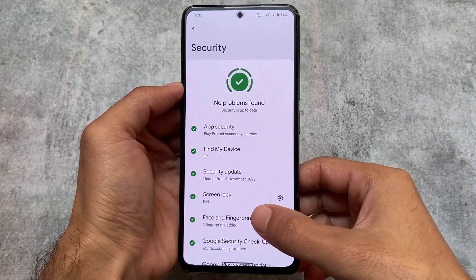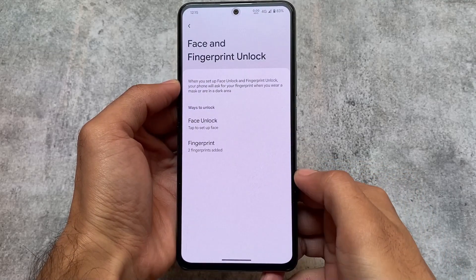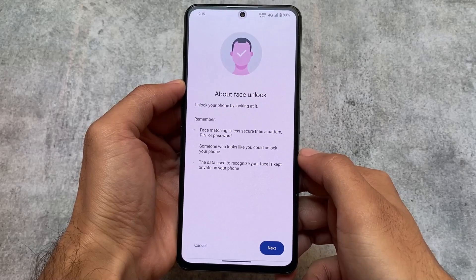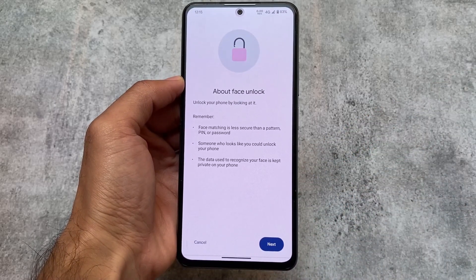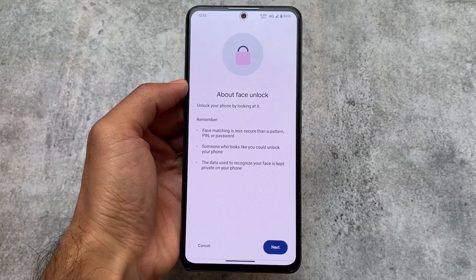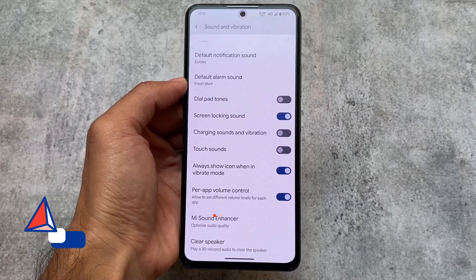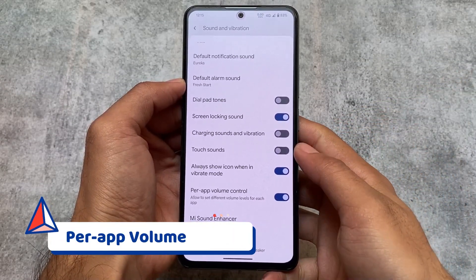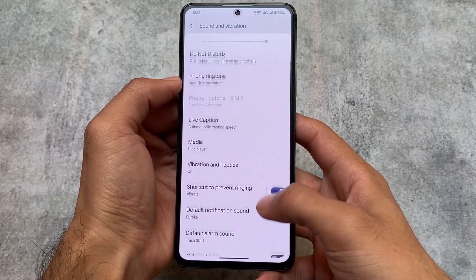Moving on, face unlock is one of the main highlights with the November security patch and most custom ROMs have already adopted this. Pixel Plus UI has face unlock included. Face unlock plays an important role in some cases — if you use face unlock on a device you will love this update.